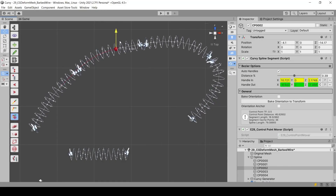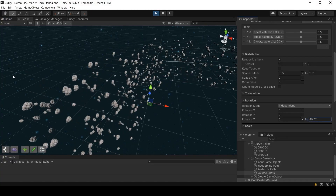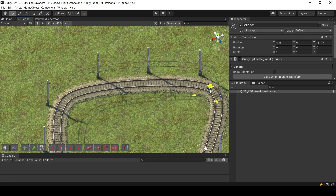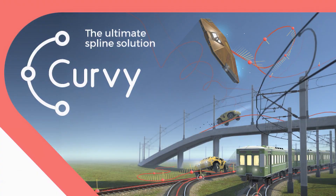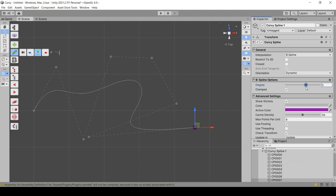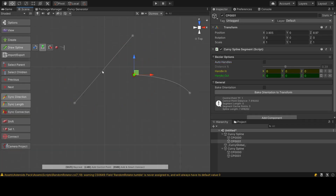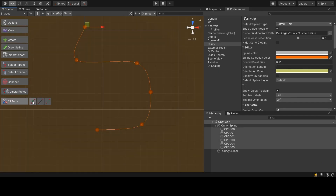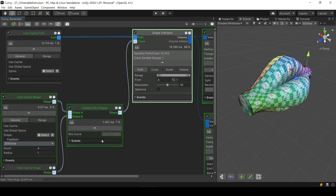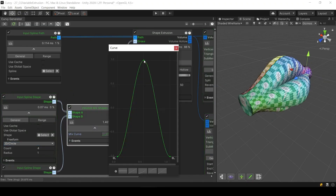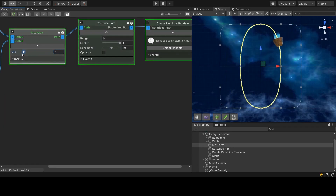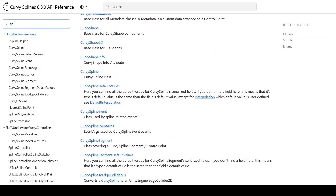Curvy Splines 8 is a powerful and versatile Unity spline tool used for object movement, placement, deformation, generation — you name it. Well documented and extendable, it has been rated 5 stars since 2013. Curvy Splines opens up a world of possibilities both within the Unity Editor and at runtime. You can move objects along dynamic paths — cameras, trains, even flying dragons.